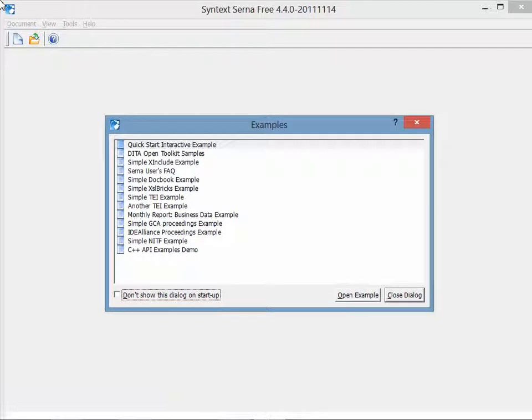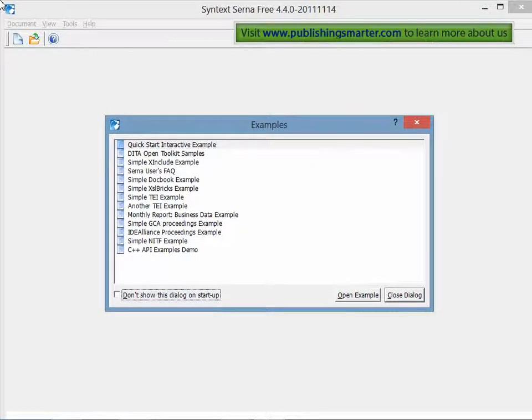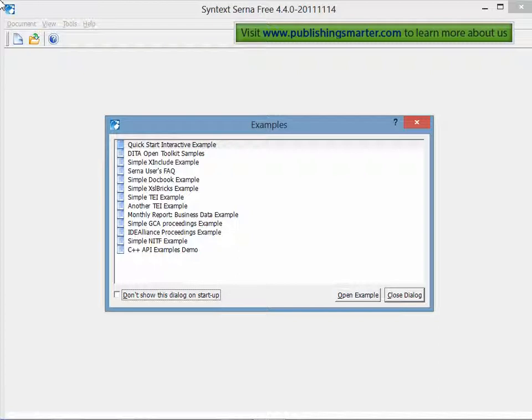My name is Bernard Ashwandan. At Publishing Smarter, one of the things we do is create videos like this one to help people learn how to improve their documentation creation, management, and publishing workflows.